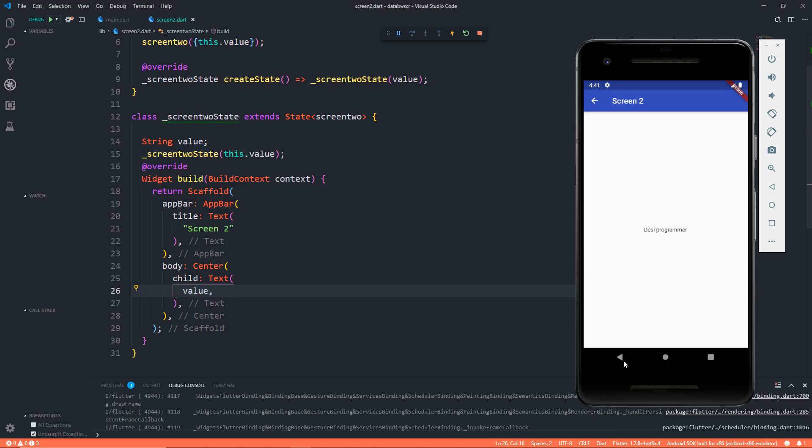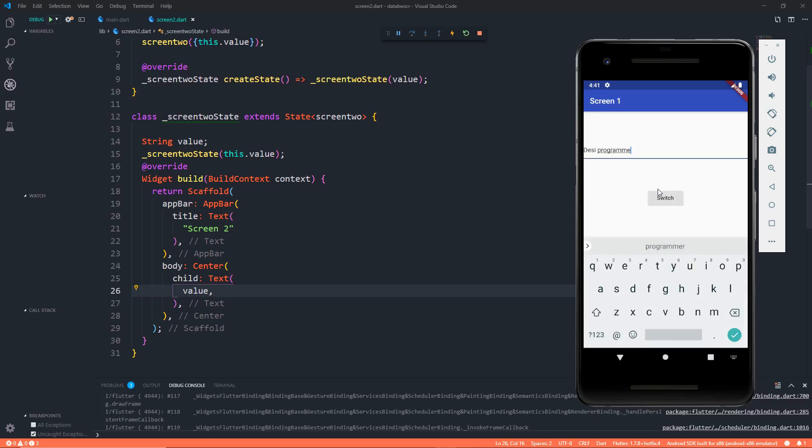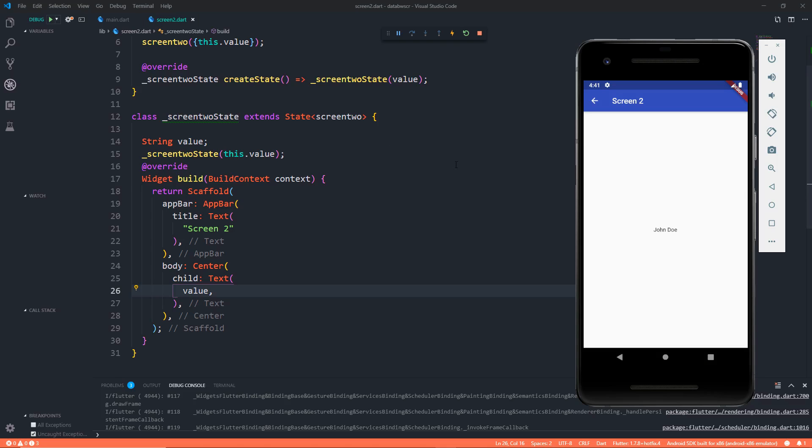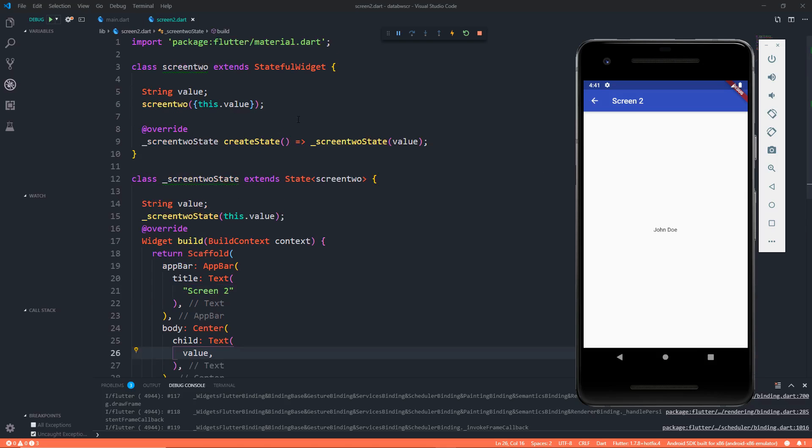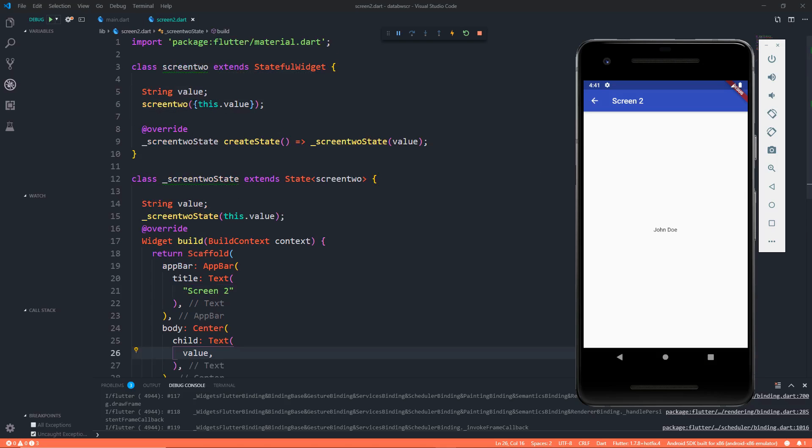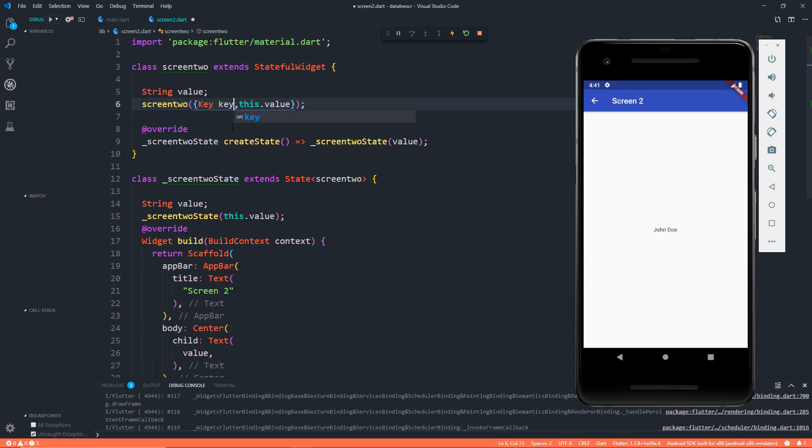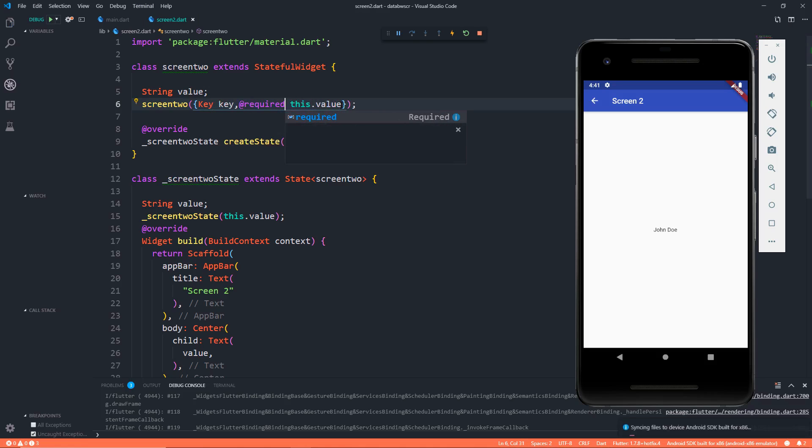So let's keep value over here. Let's save it again. It says DC Programmer. Let's go back, let's edit it to something like John Doe. Let's click on switch, switch. Here we get John Doe. This just does the job.